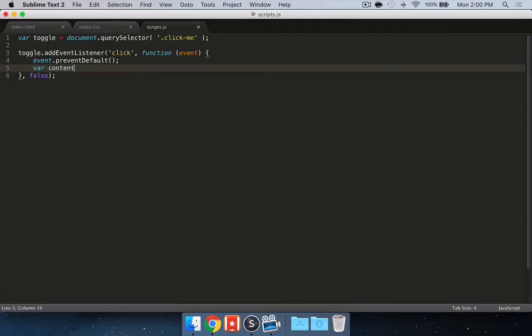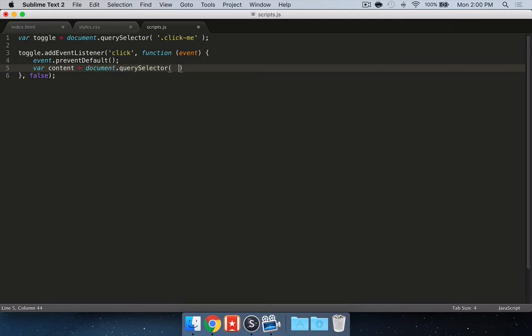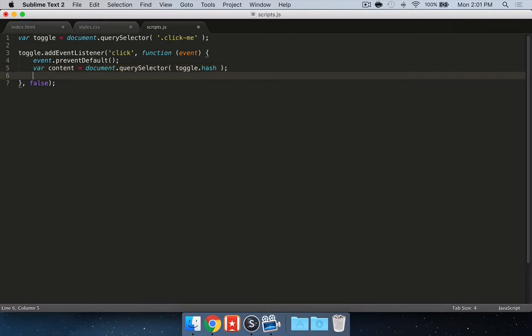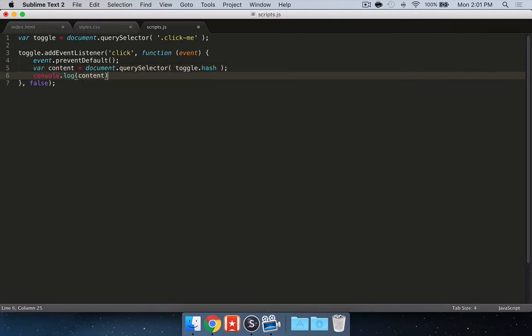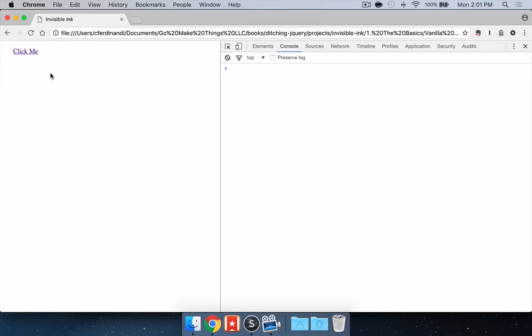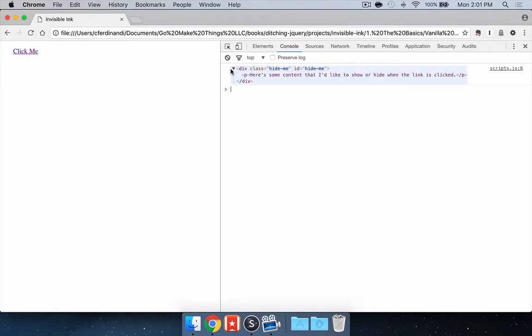What we're going to do is we're going to grab the content. We're again going to use query selector here. We are going to pass in the toggle hash to get that content. You can see now, if I were to console log this, I click it and it's giving me that content, which is currently not visible.